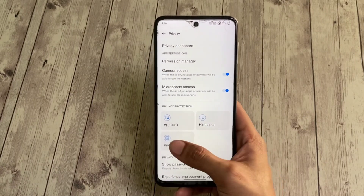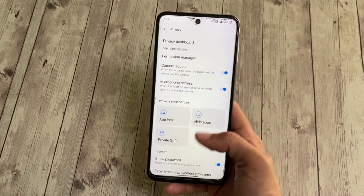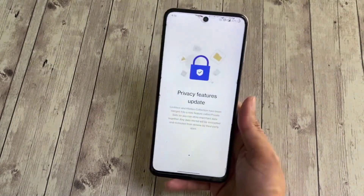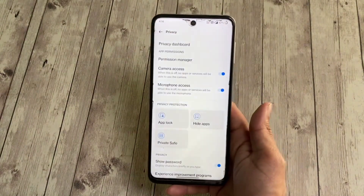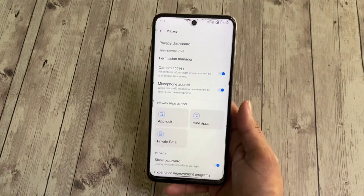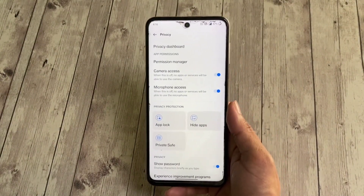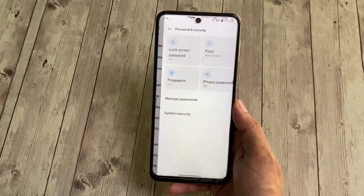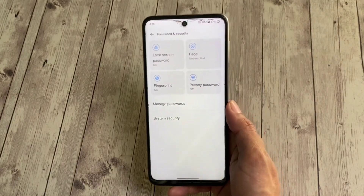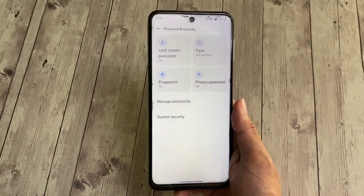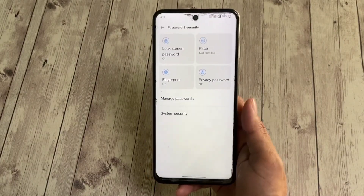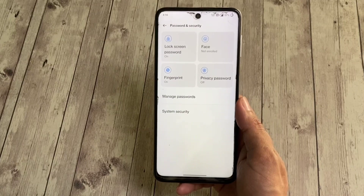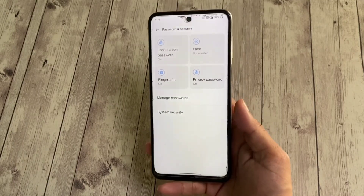Inside privacy settings, you get App Lock, Hide Apps, and Private Safe features — but unfortunately these features do not work. Fingerprint unlock works perfectly fine, but face unlock does not work, though that's not a big issue since Android face unlock is generally unreliable anyway.